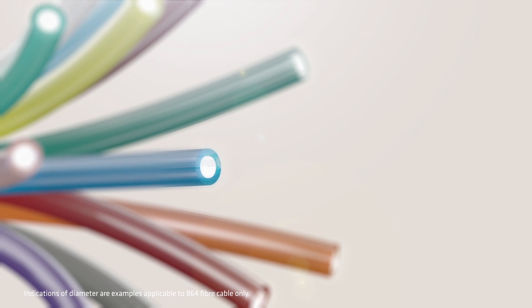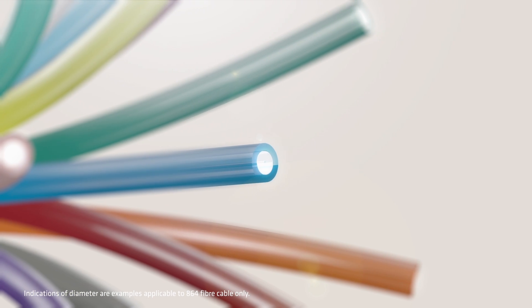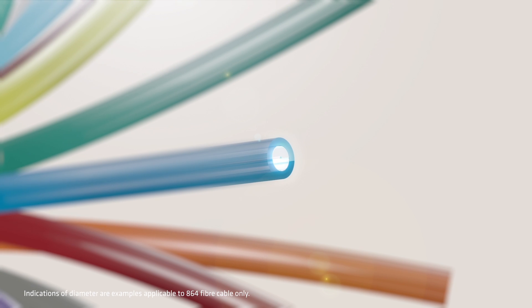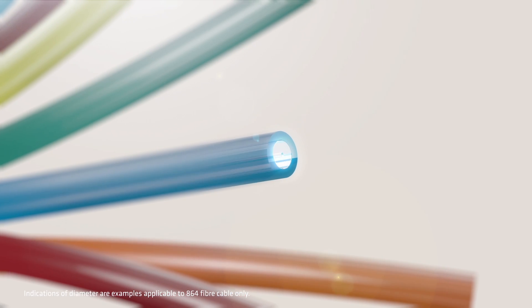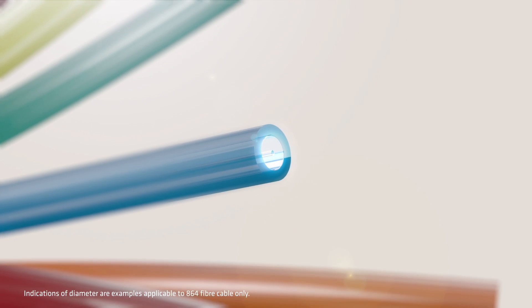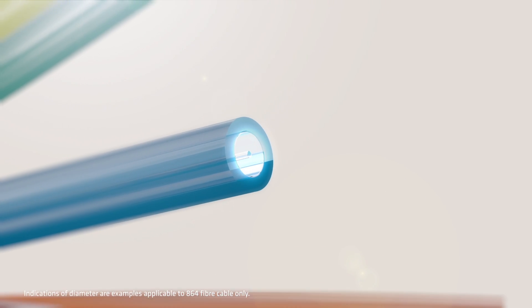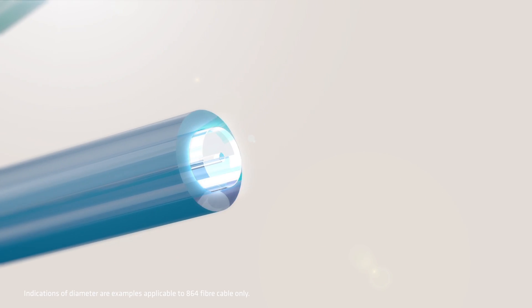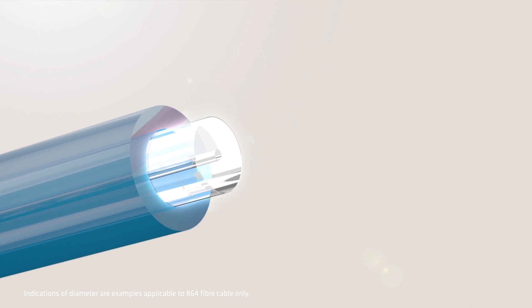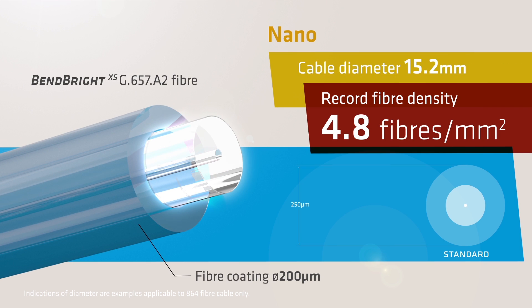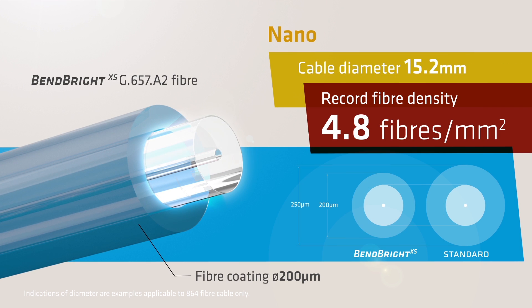The BendBright fiber has a reduced coating diameter, down from 250 to just 200 microns, whilst the glass remains unchanged. This provides better performance, operational deployment cost savings, and even greater fiber density.